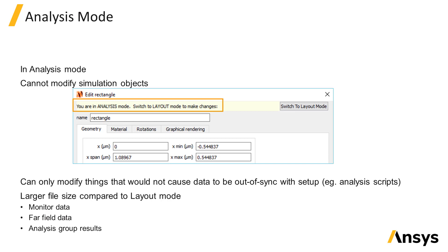In analysis mode, it is only possible to modify properties that would not cause the simulation results to need to be updated. For example, in analysis groups, which we'll cover in a following unit, the analysis scripts used to perform post-processing of monitor data does not affect the monitor results, so they can be changed.